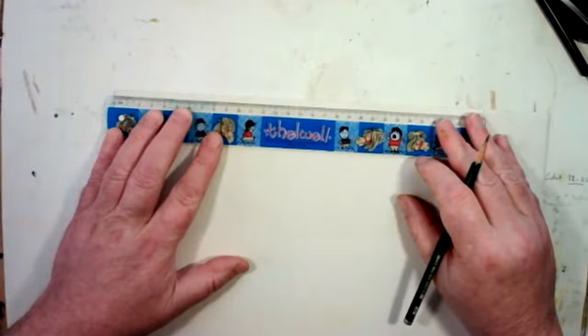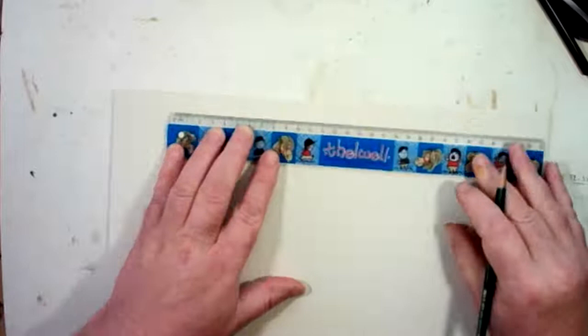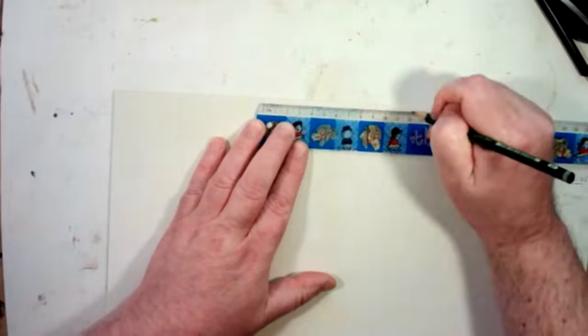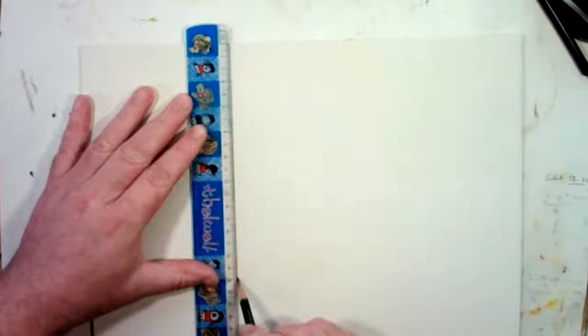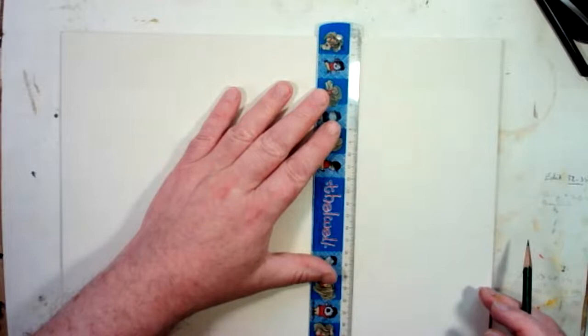12 and another 12. And the same again down here we'll have 12 and then just for ease 24, and connect those up together but lightly. It's very easy to score into this surface, especially when you're using a hard pencil like this - this is a 4H.